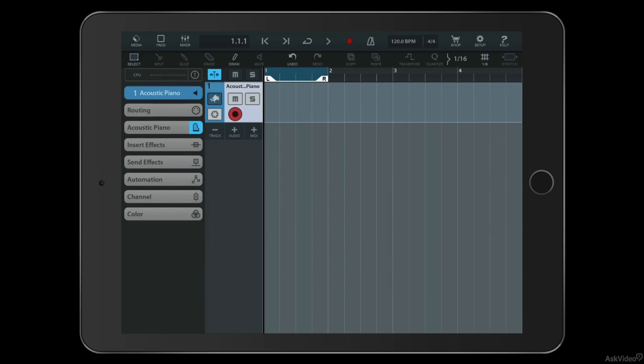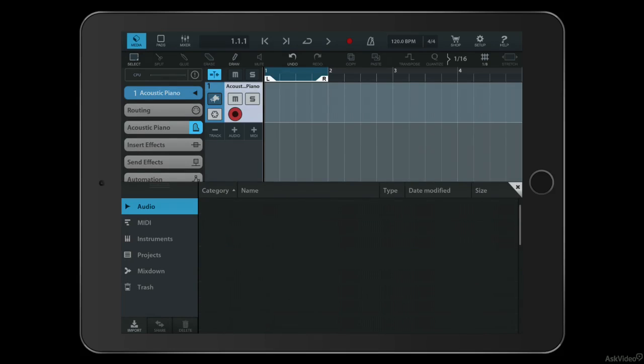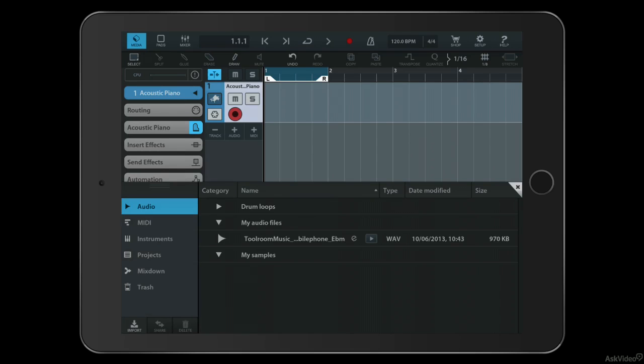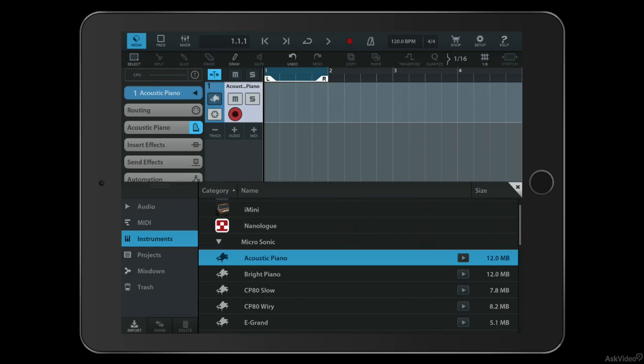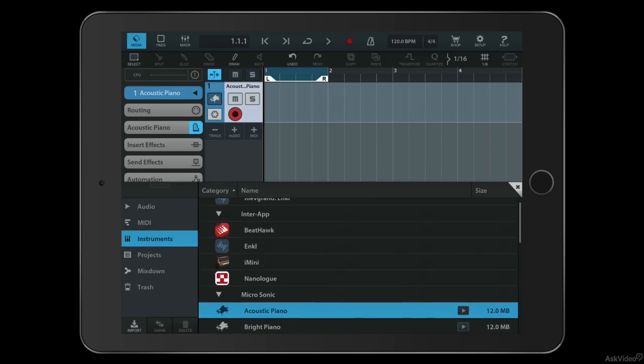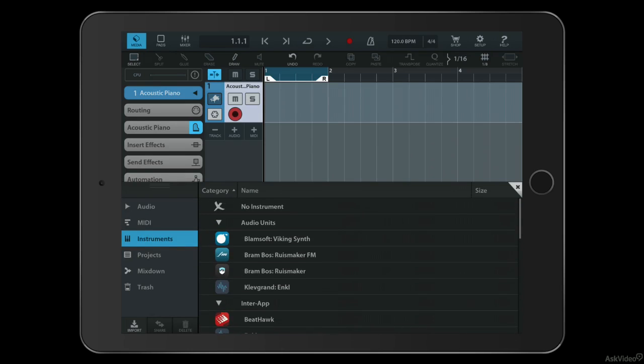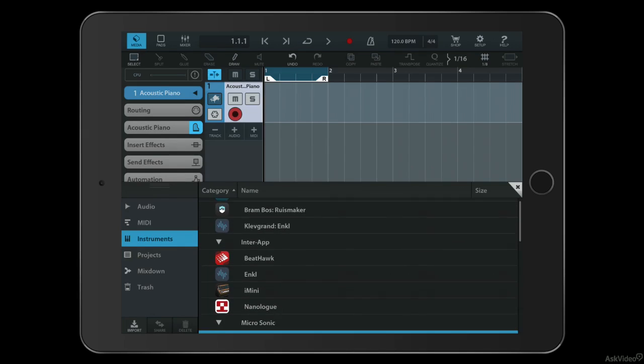If I just return to the top left, I can then jump to the three other sections of Cubasis. The media section here is where I load and manage things like my audio loops, my MIDI loops, the various instruments that come bundled with Cubasis and the ones I have installed on my system, including third-party ones.